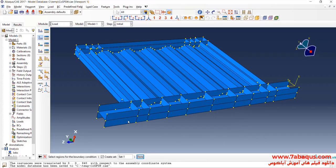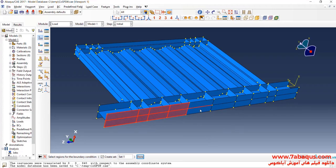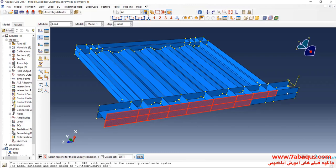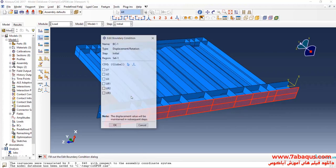170 MPa. Now I will select the bottom of the model and close all boundary conditions of displacement for it.